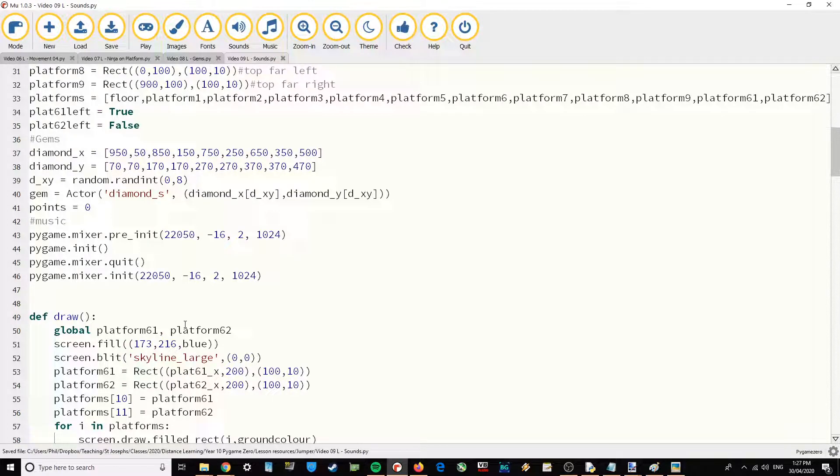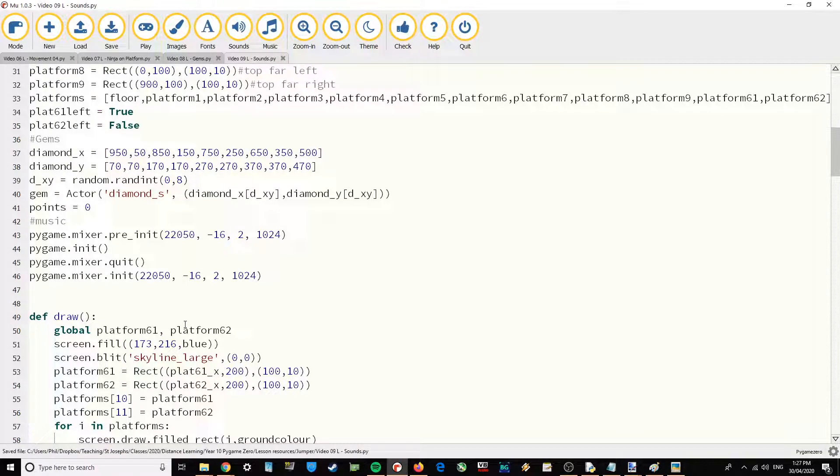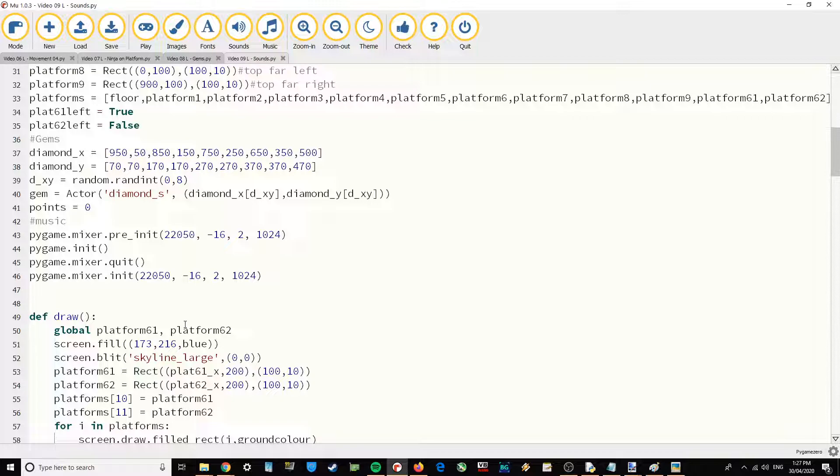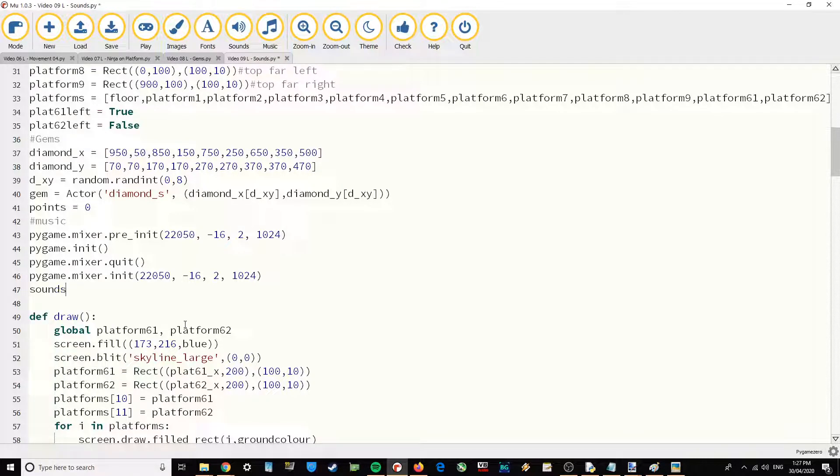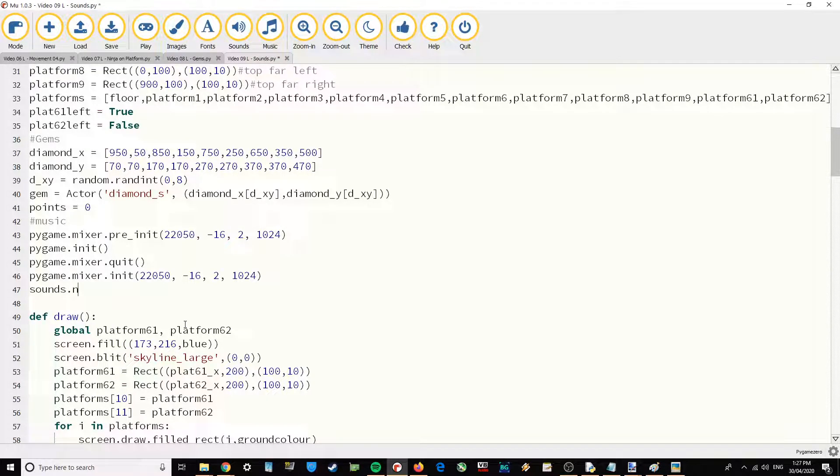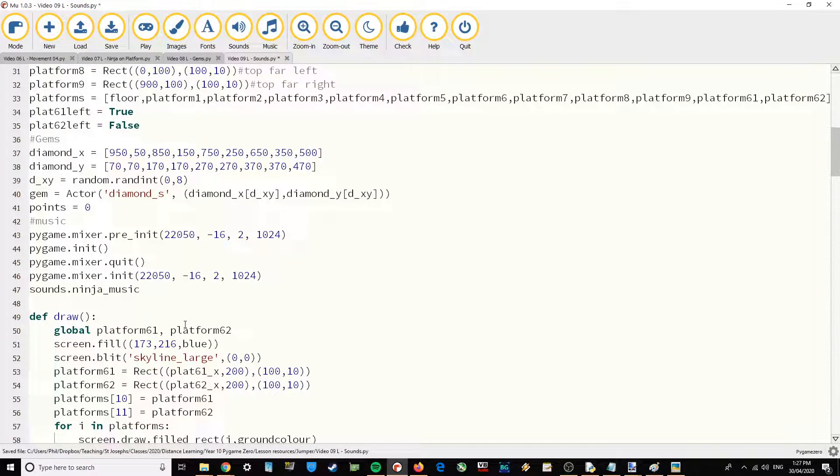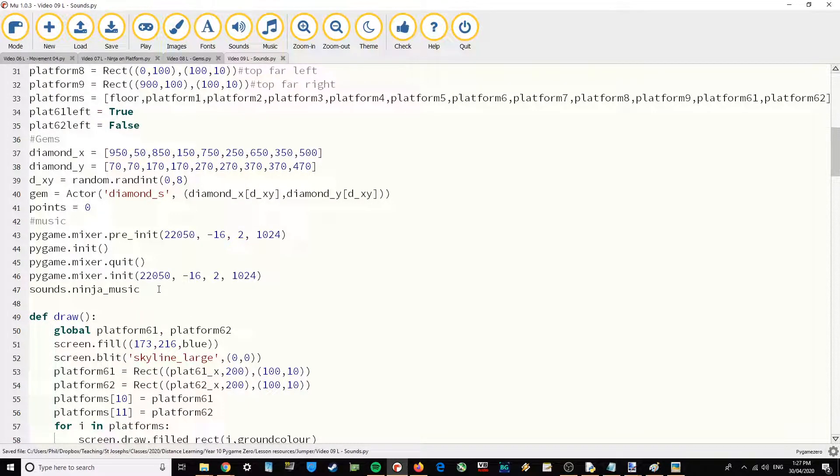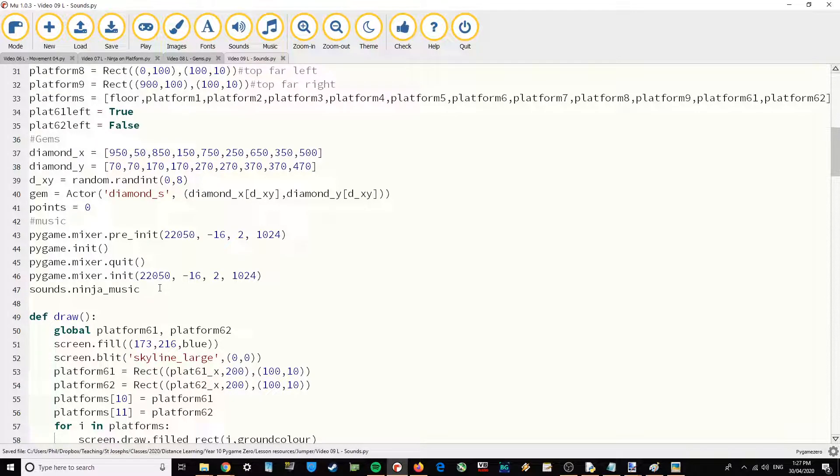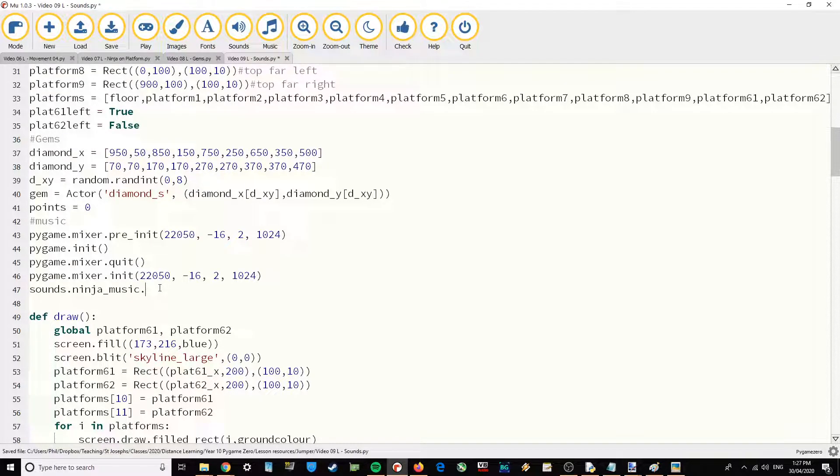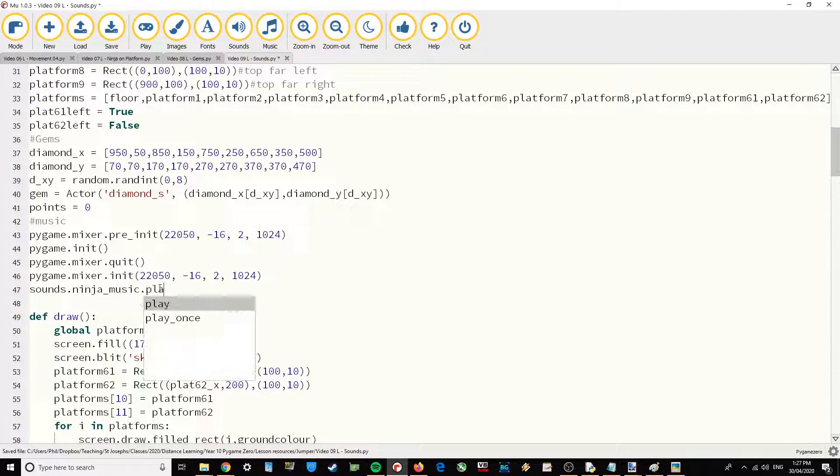Now I'm going to start by playing the background music that I've added into the game. I'm going to say sounds.ninja_music and that is included in the supporting files. You can download those with the link in the description below, dot play.